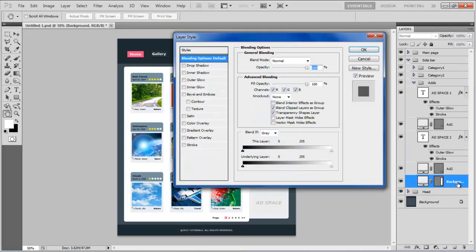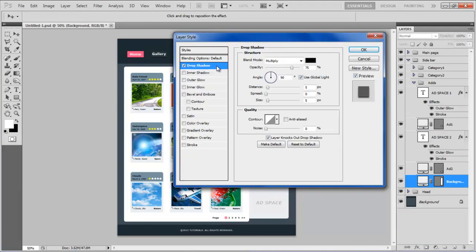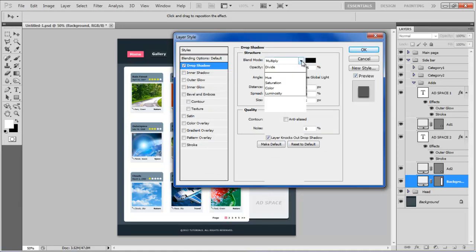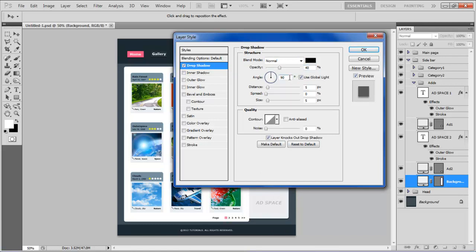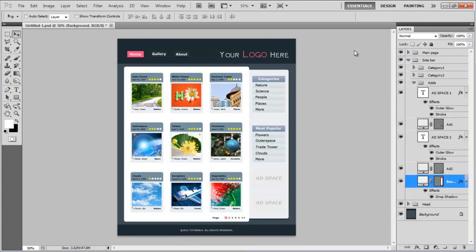Now, select the Background layer of the Sidebar, open up the Layer Style options, move over to the Drop Shadow tab, keep the Blend Mode to Normal, set the Opacity to 40%, angle to 90 degrees, Distance to 5px, Spread to 0%, Size to 10px, and click on the OK button to apply it.